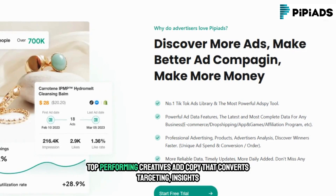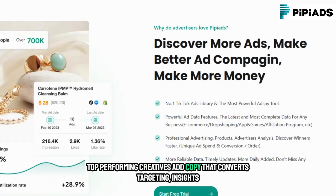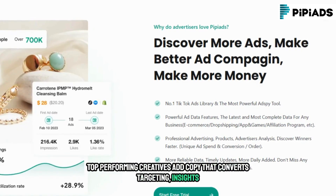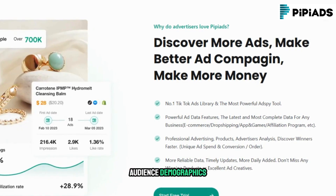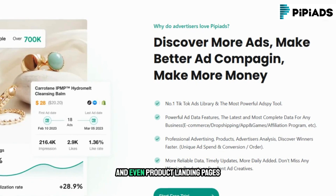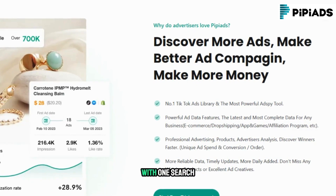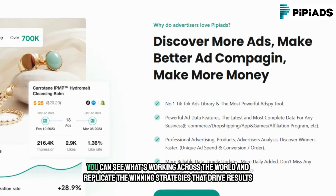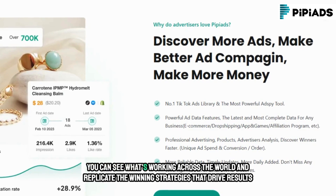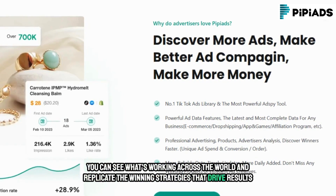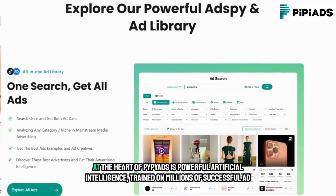Top-performing creatives, ad copy that converts, targeting insights, audience demographics, and even product landing pages. With one search, you can see what's working across the world and replicate the winning strategies that drive results.